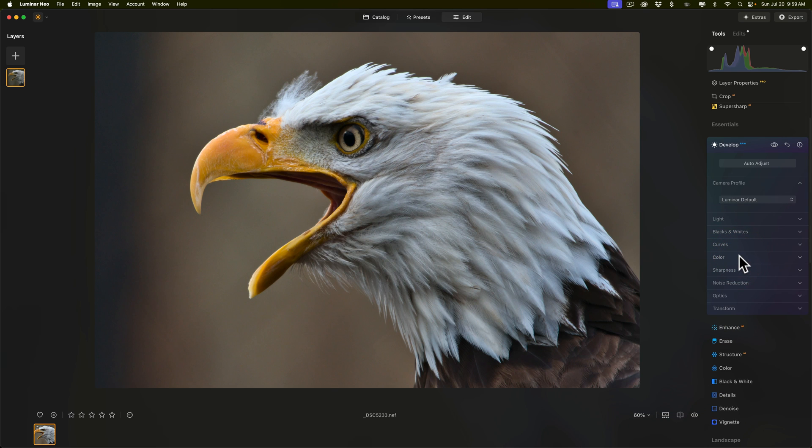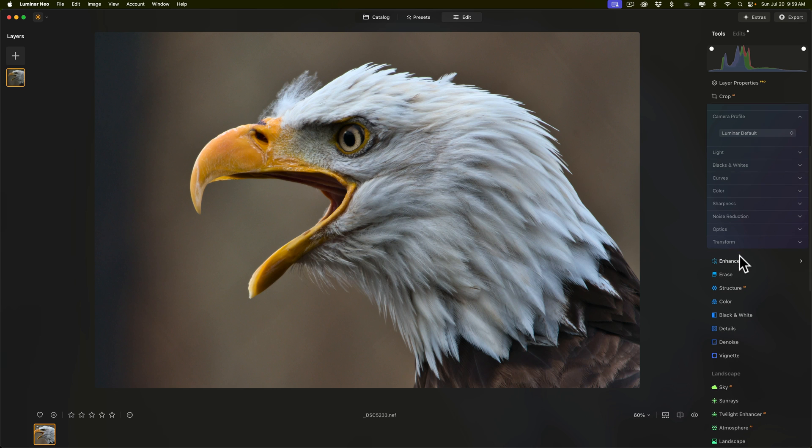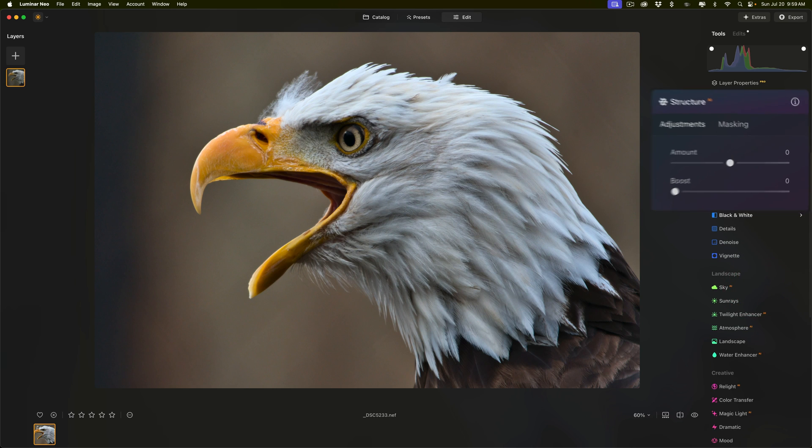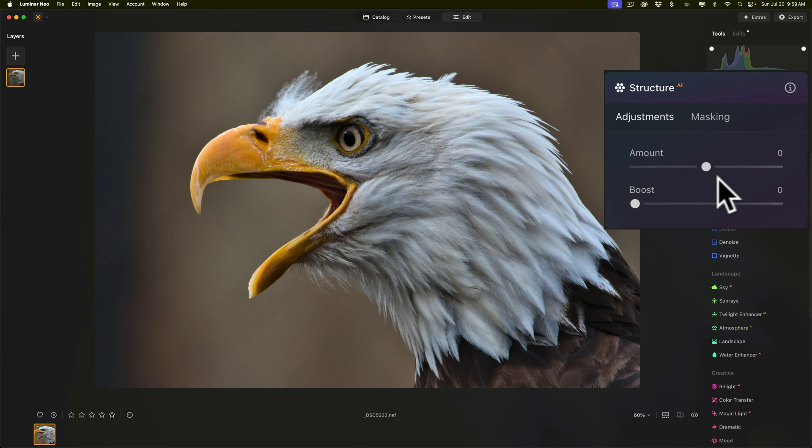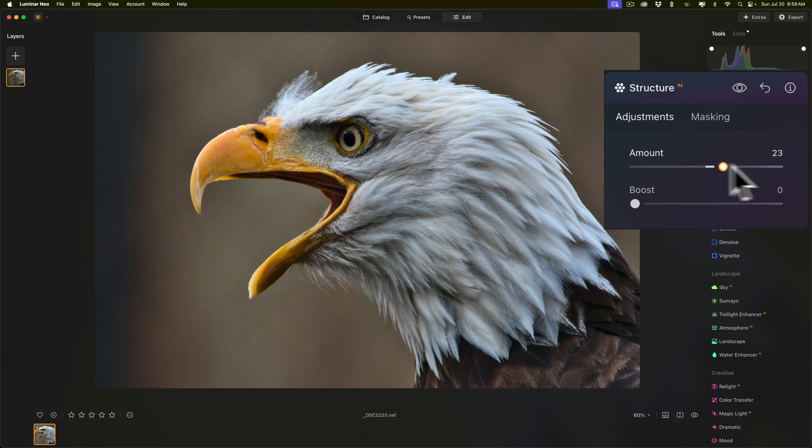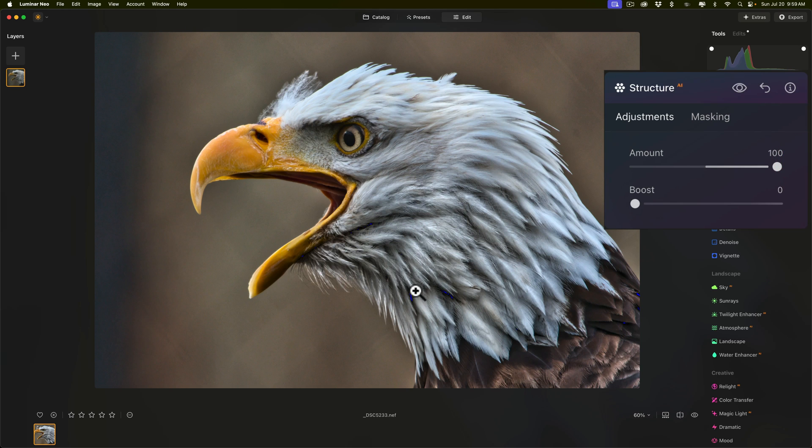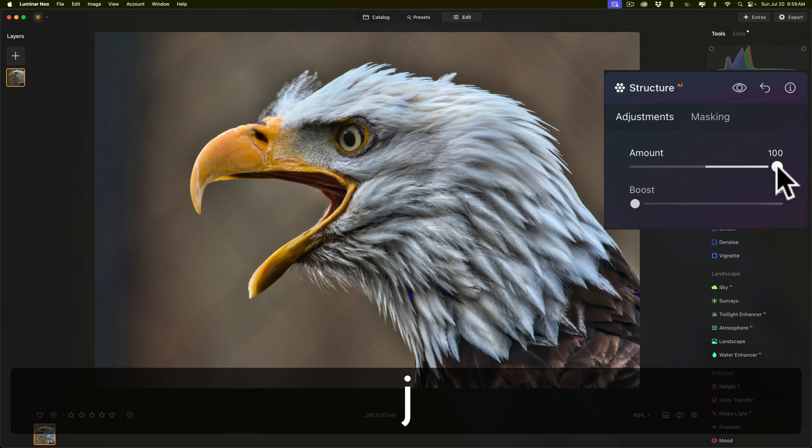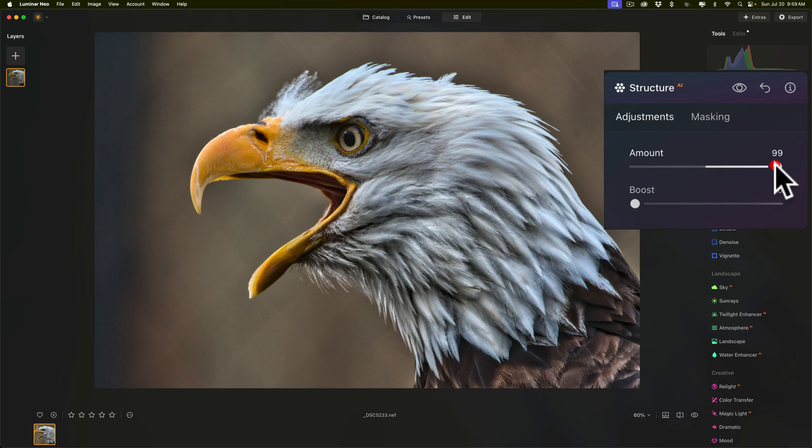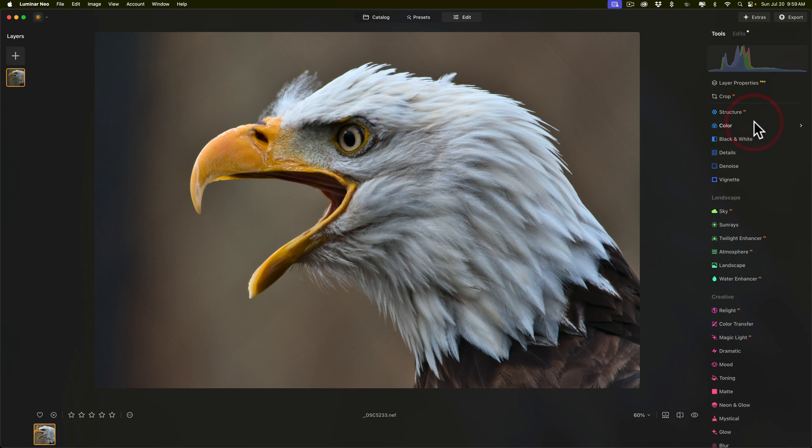And actually, I am almost done. What I want to do, though, is I want to go to structure, and with structure, I want to see what it does, because sometimes I don't like what structure does. So, I'll move like amount up, and you can see what it's doing. Not sure I like it. I still have the clipping indicators on. You can see the blue coming in there. So, just remember to turn those off. You just have to tap the J key again. But I don't care for what structure is doing, so I'm not going to do anything there.